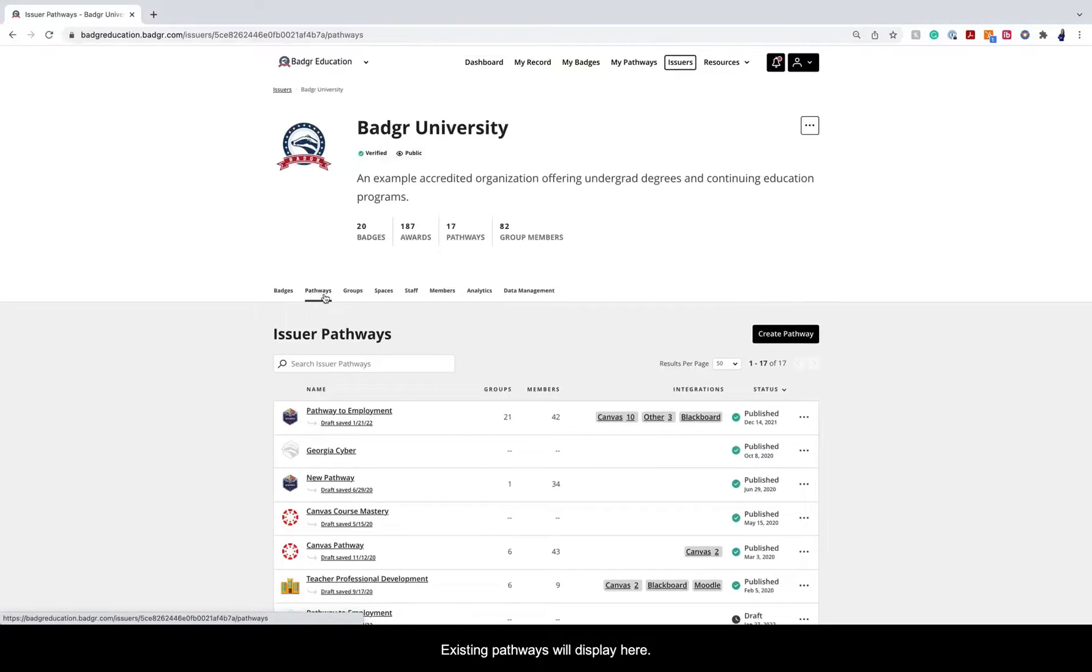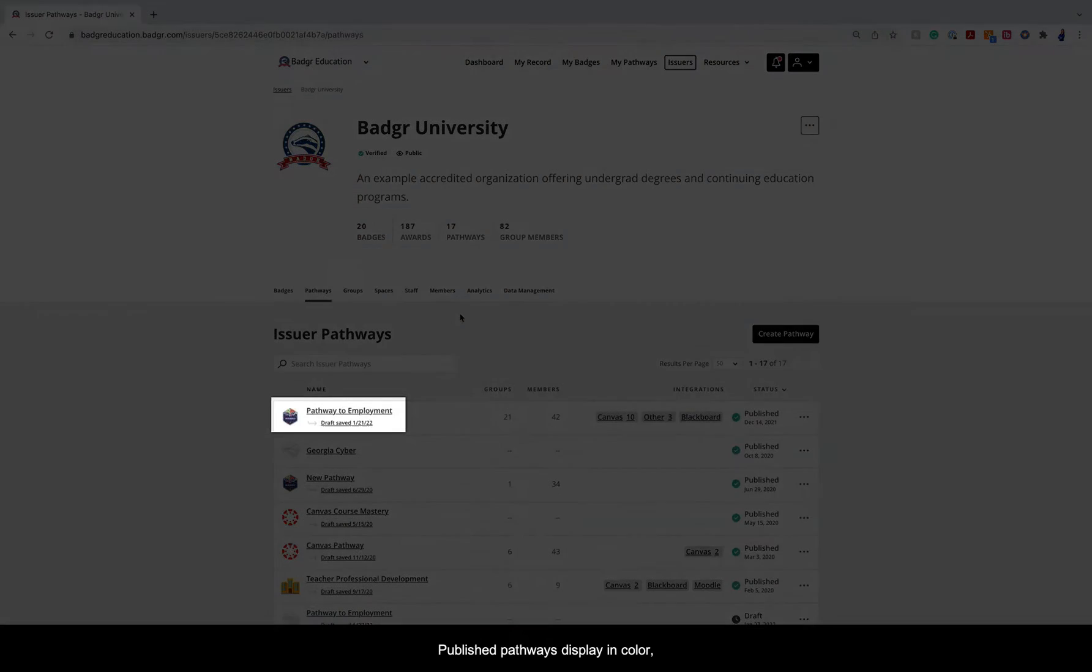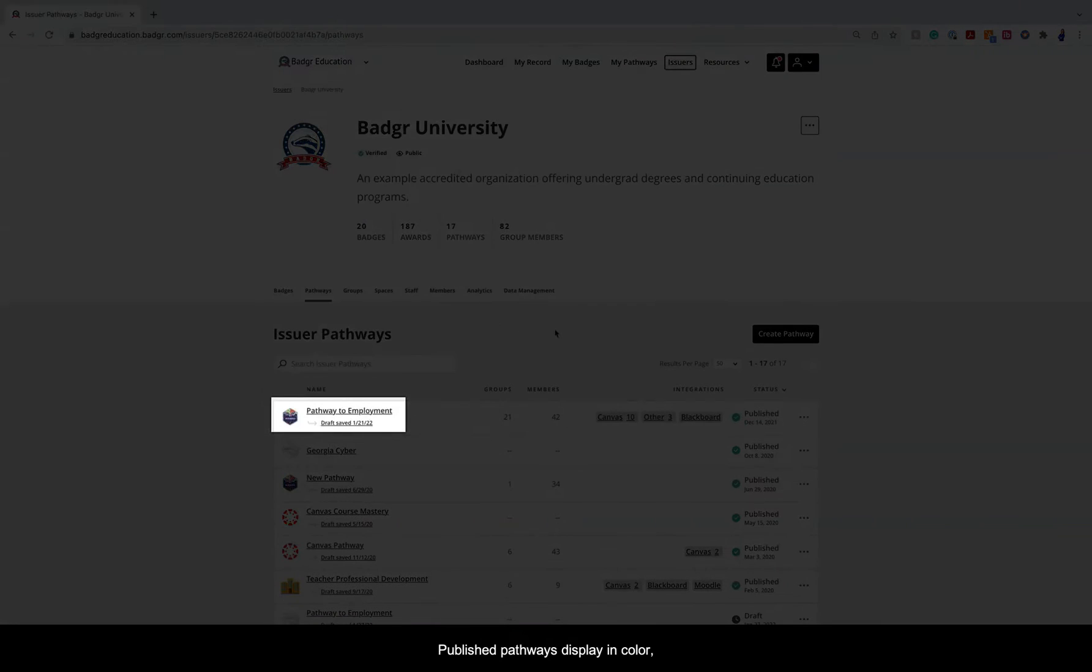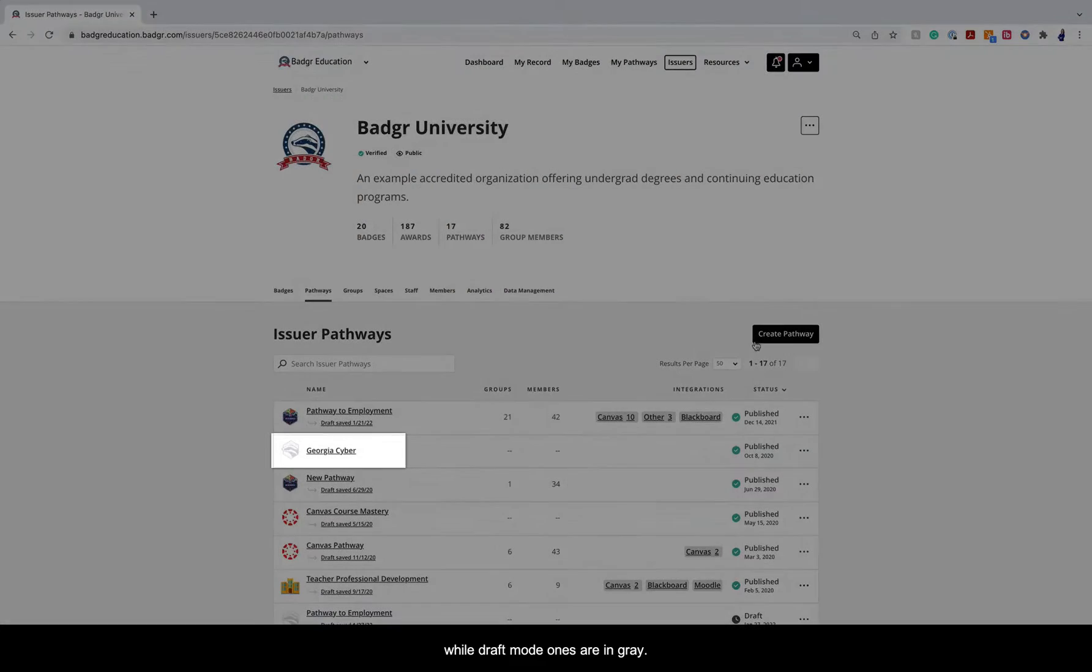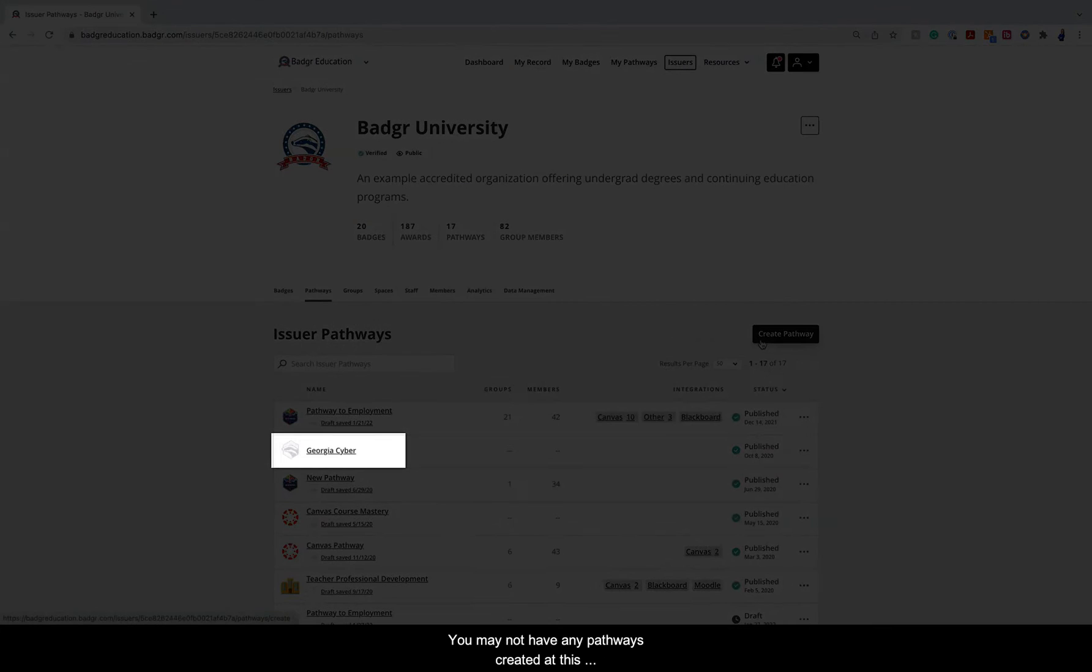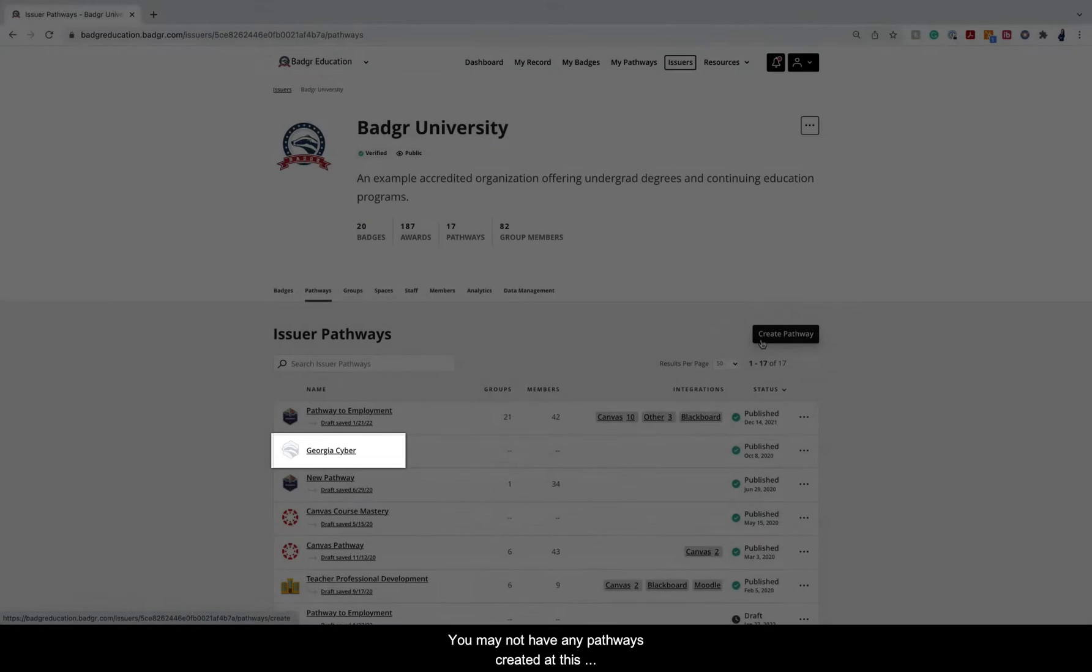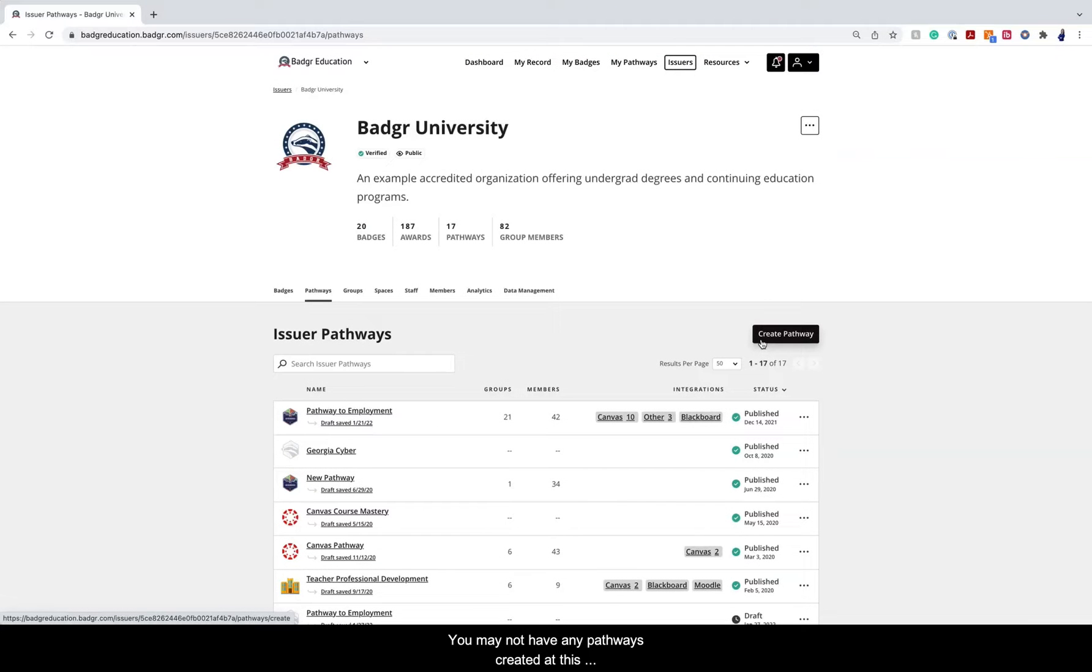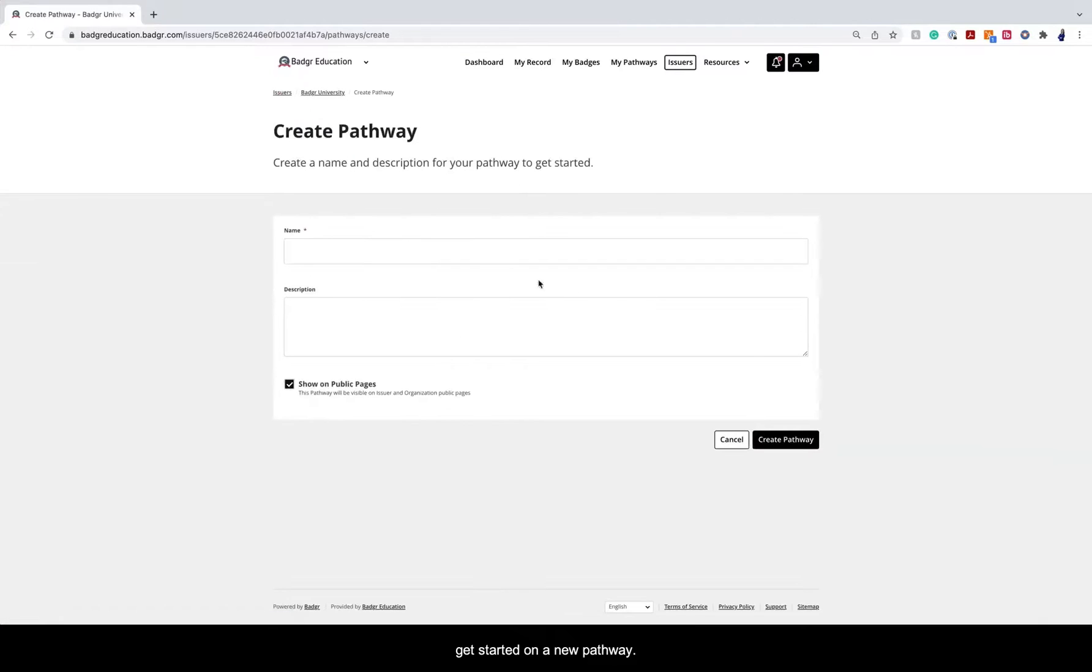Existing pathways will display here. Published pathways display in color while draft mode ones are in gray. You may not have any pathways created at this point. Click on Create Pathway to get started on a new pathway.